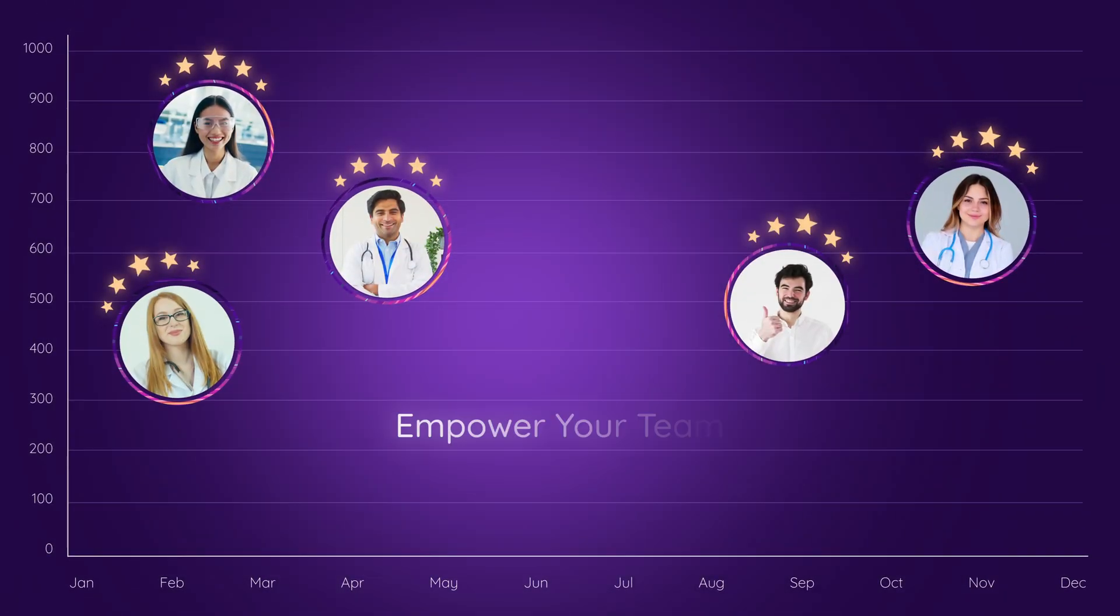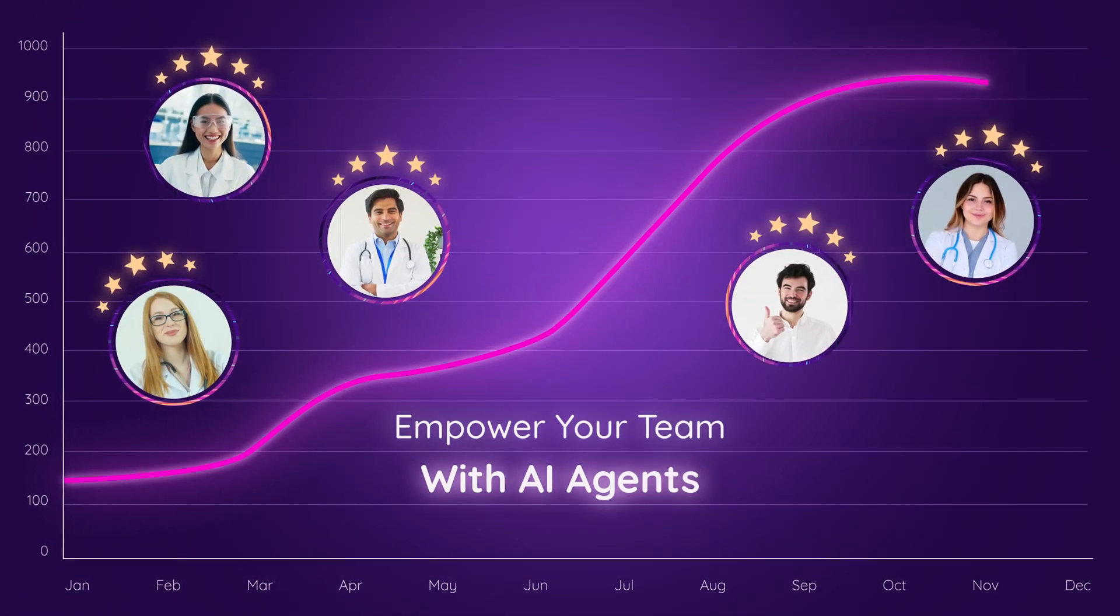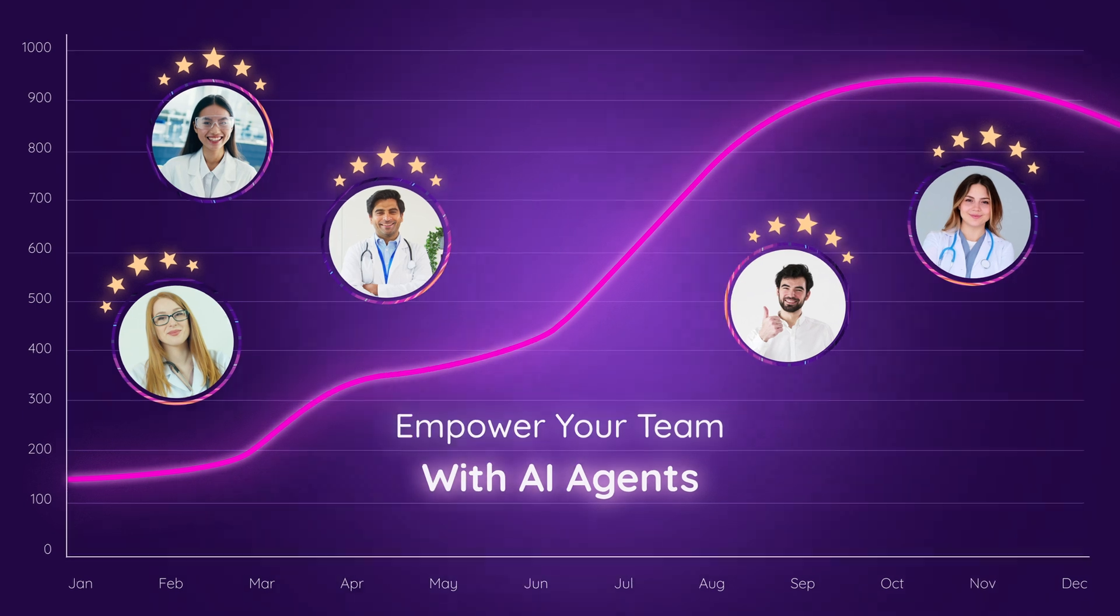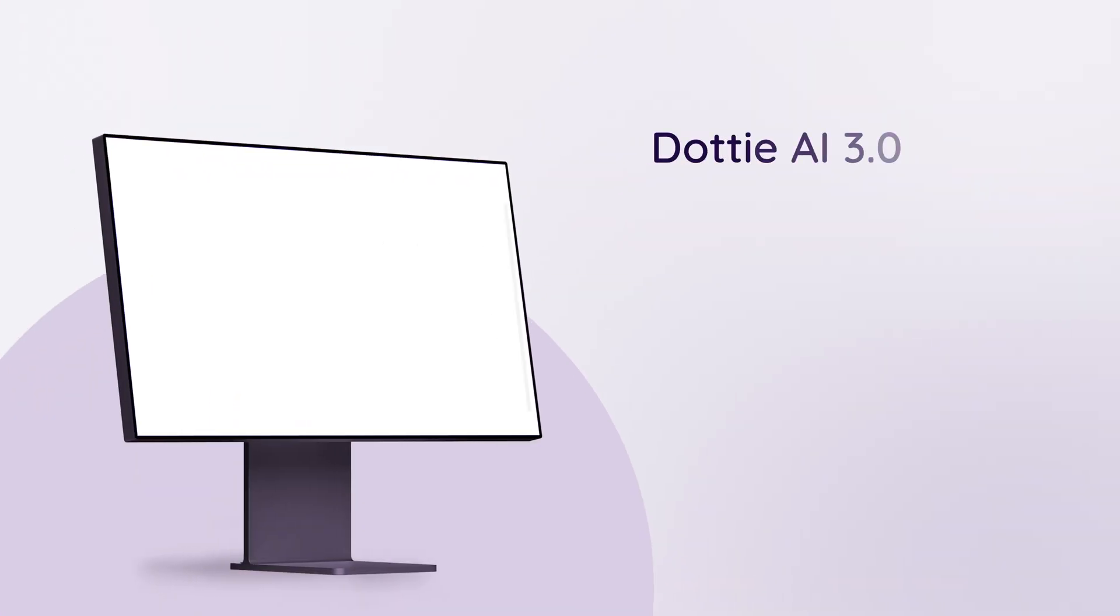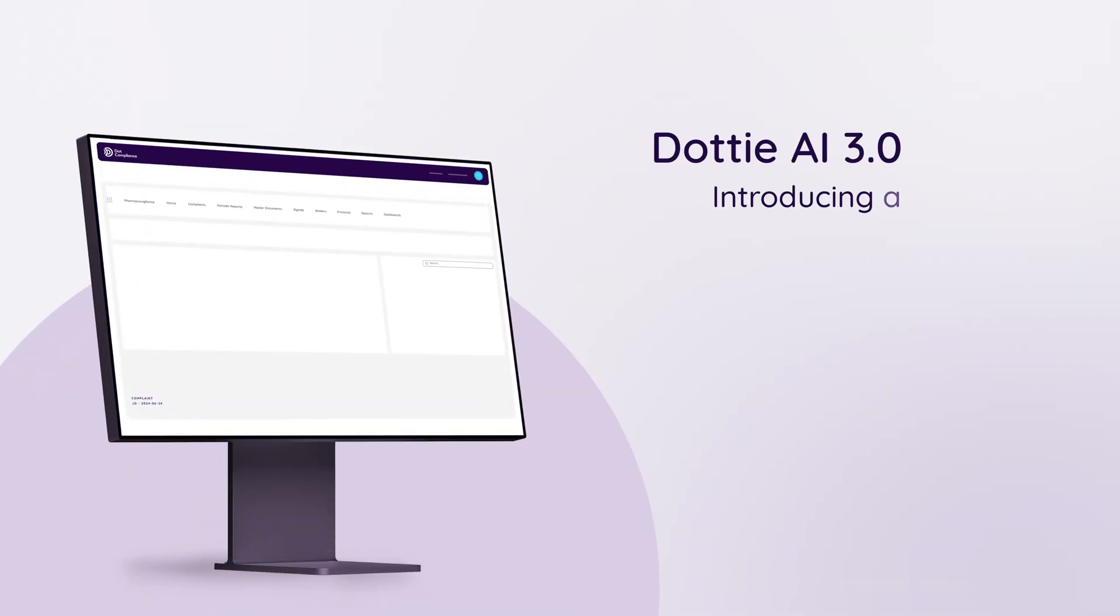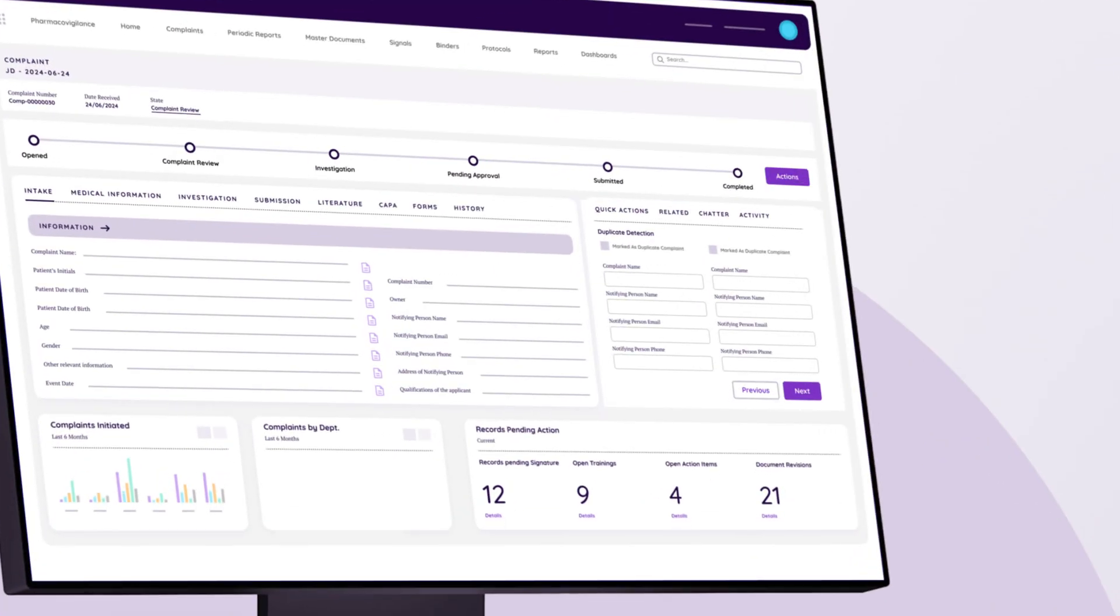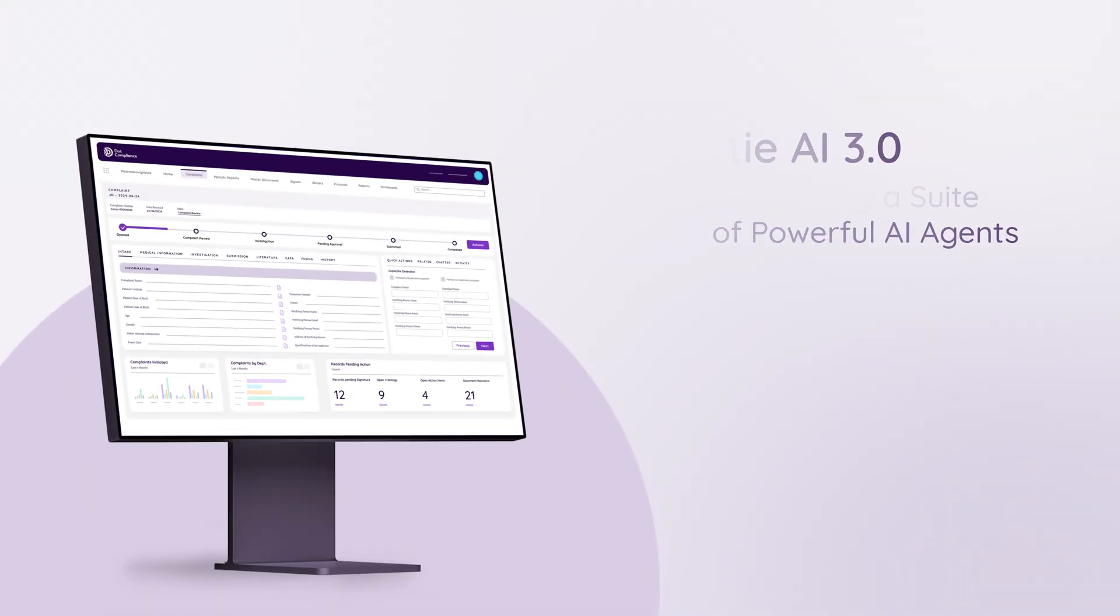Empower your team with AI agents. Dottie AI 3.0 introduces a suite of powerful AI agents designed to streamline your workflows and elevate your decision-making.